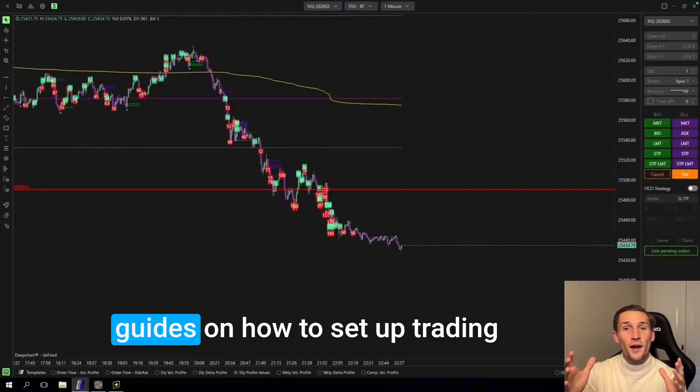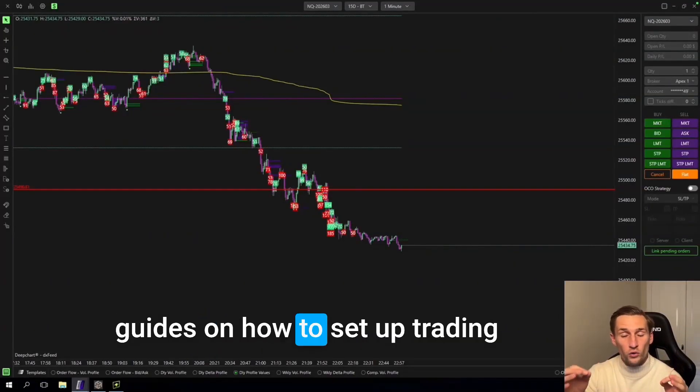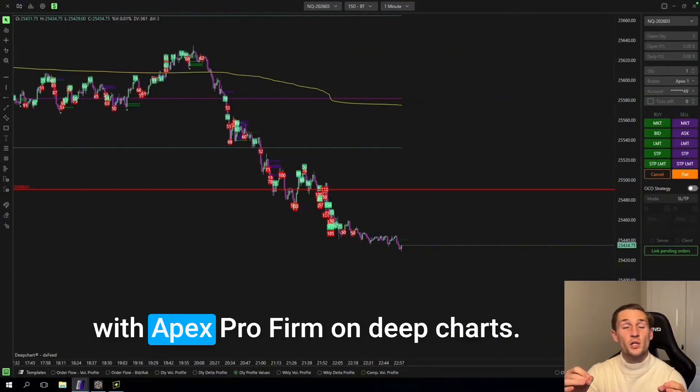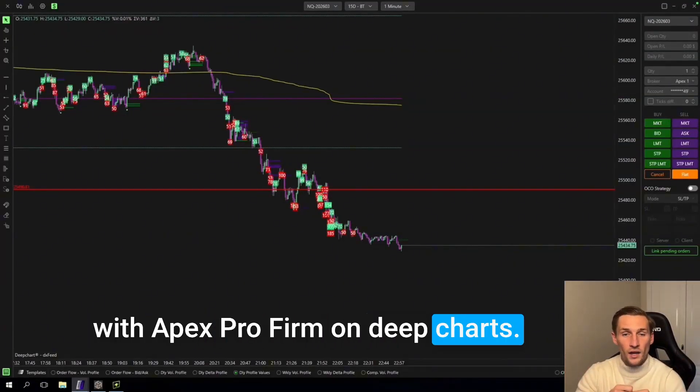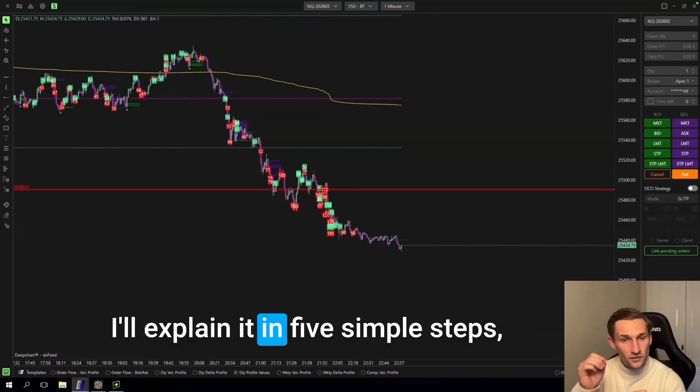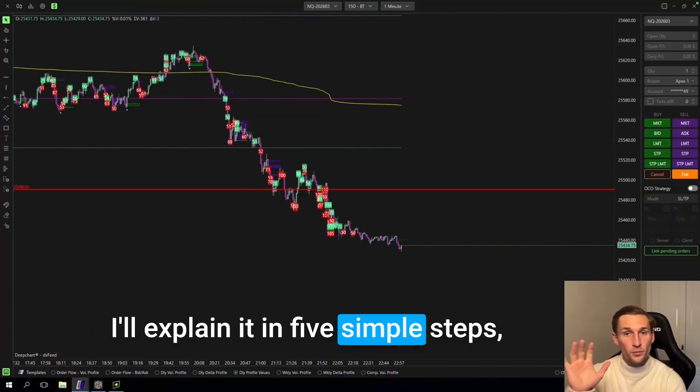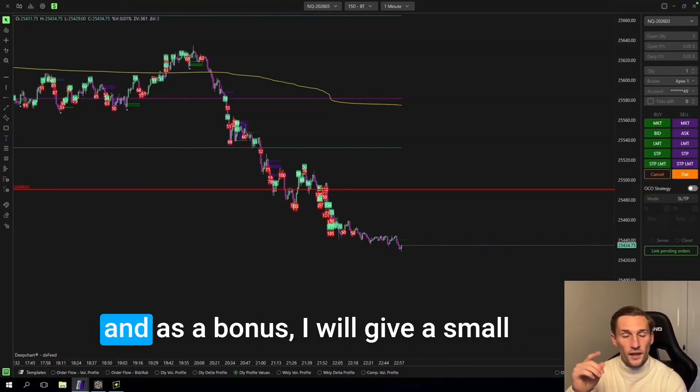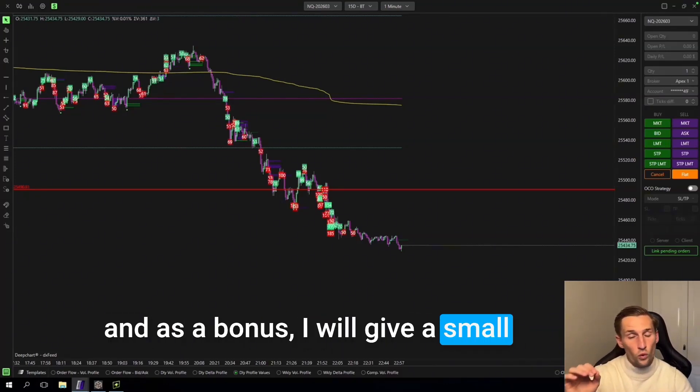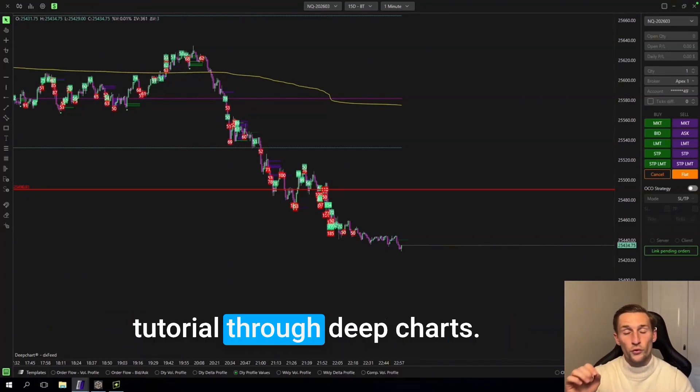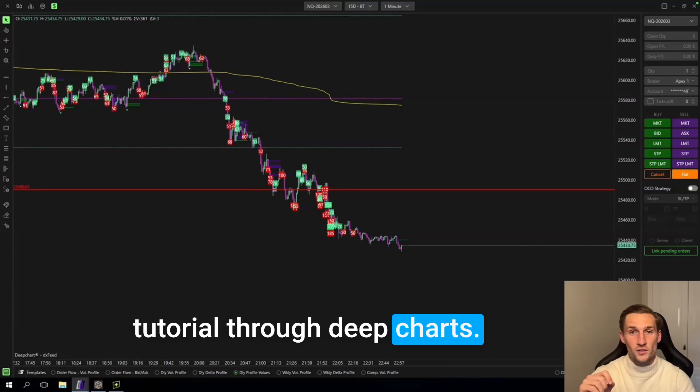Welcome to the step-by-step guide on how to set up trading with Apex for a firm on DeepCharts. I'll explain it in five simple steps and as a bonus I will give a small tutorial through DeepCharts.